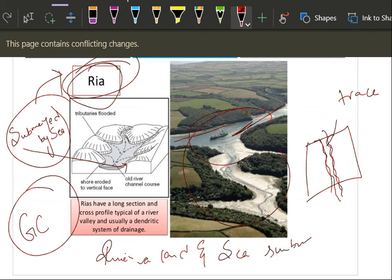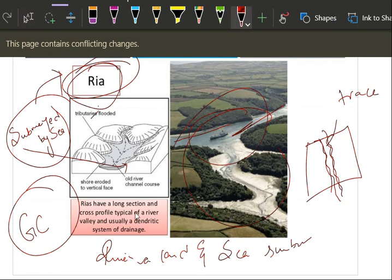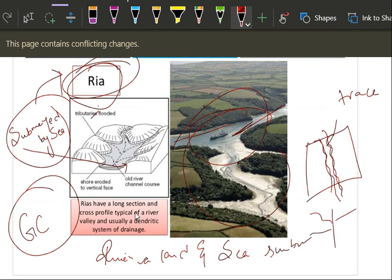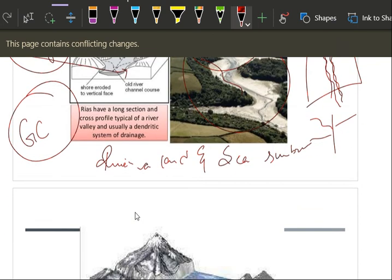You will see from this, you can understand. Here there is an erosion due to river, but sea is interacting and it has submerged this whole part. That is what, see from this definition. Rias have a long section and cross profile typical of a river valley and usually a dendritic pattern. Dendritic means this.